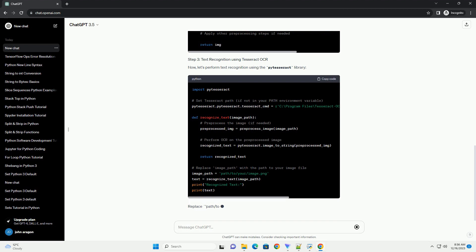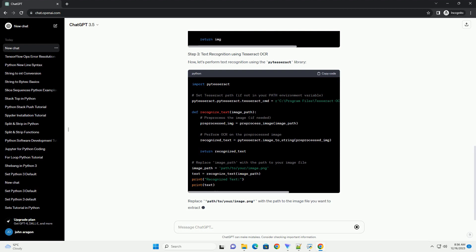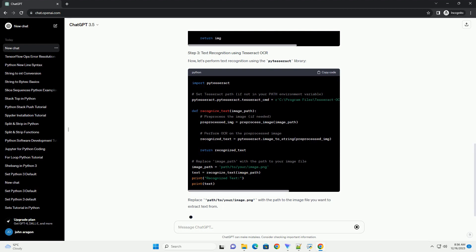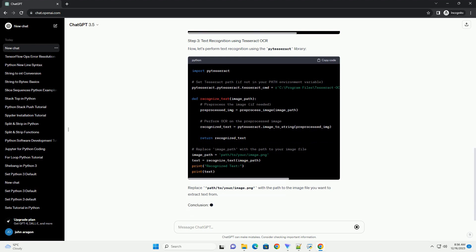Running the code: The recognized text from the image will be printed to the console. Committing to GitHub: Now, your text recognition script is available on GitHub for collaboration and sharing. Users can clone the repository, run the script, and contribute to its development.